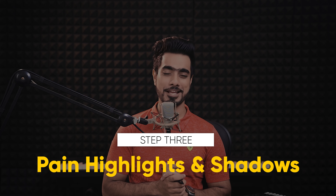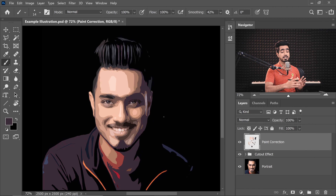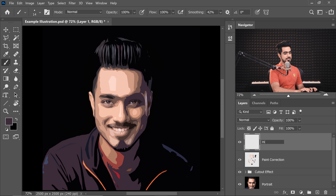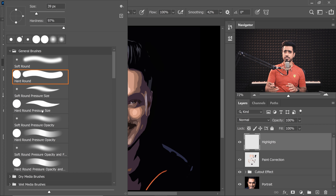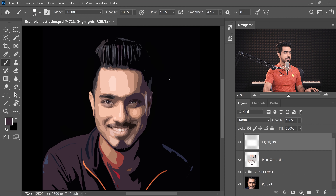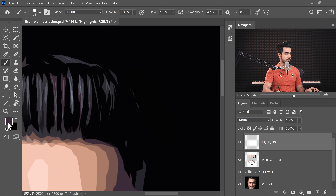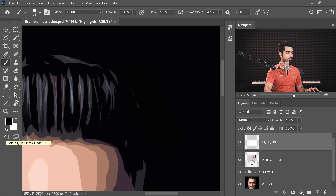Moving on to Step 3: painting in the highlights and shadows. In this example I'm mostly painting highlights, maybe a little bit of shadows. Create a brand new layer and name it 'Highlights.' Take a Hard Round Pressure Size brush so its size can be controlled with pen pressure. Choose white as the color — press D for default black and white, then set it to white — and start painting.